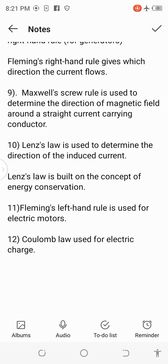11. Fleming's left-hand rule is used for electric motors. 12. Coulomb's law is used for electric charge. Any questions? The comment box is yours. Thanks for watching.